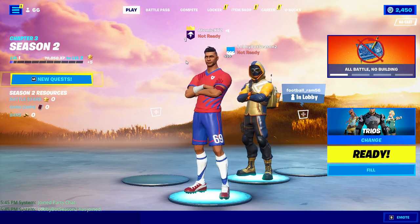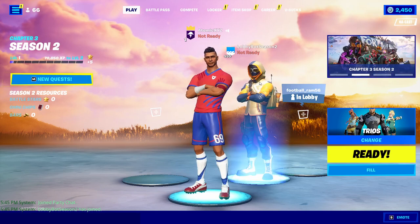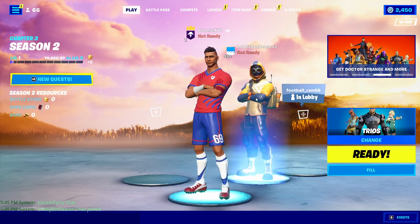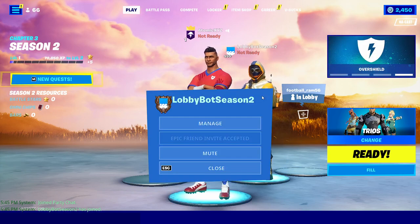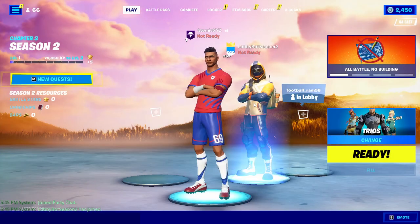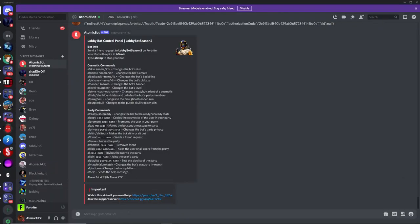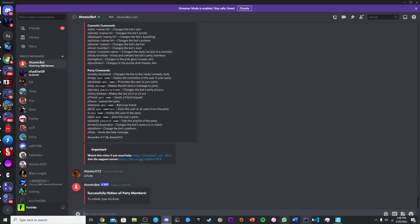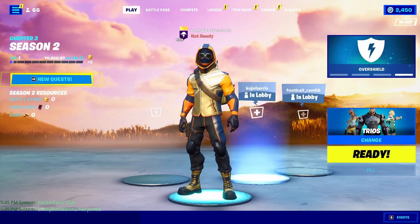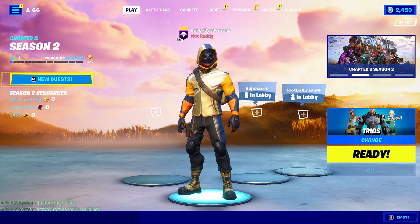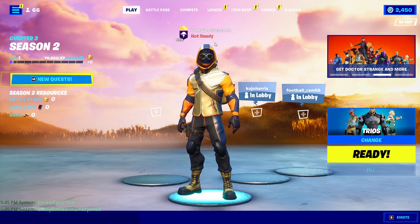Since this video is mainly about trolling by changing the bot's name to make it look like you are actually the bot, the best way to troll is by hiding everyone in the party except the bot. Click the manage button, make the bot your party leader, then head back to Discord and type exclamation point hide. This will hide all party members who aren't the lobby bot. You can also set the lobby bot's name to match your Fortnite name for even better trolling.